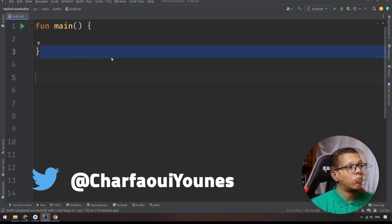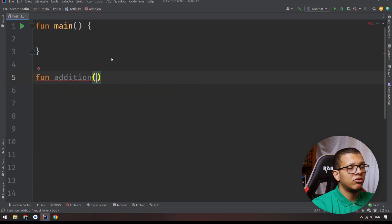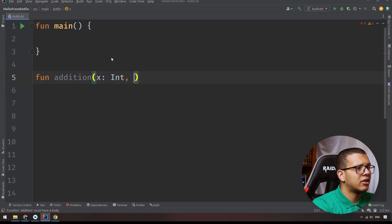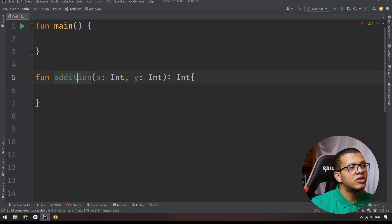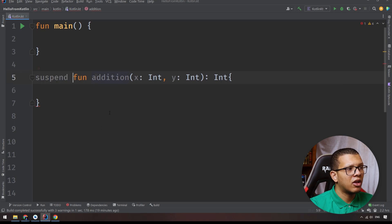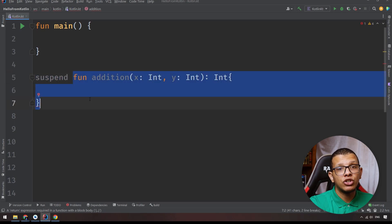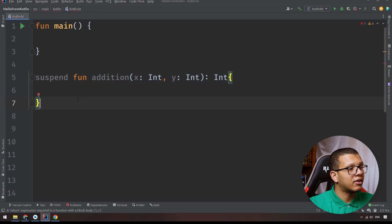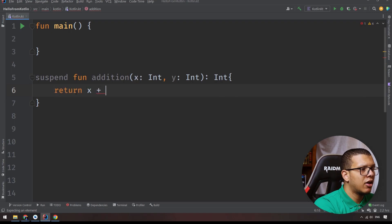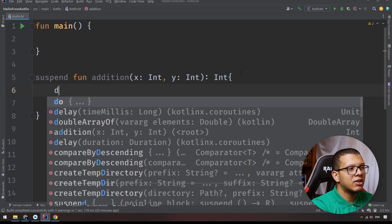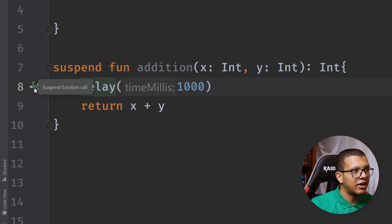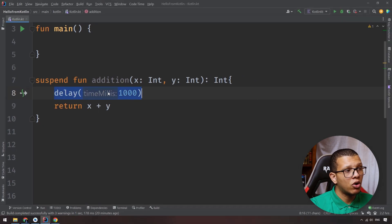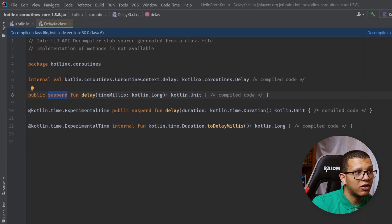If you want to define a suspendable block — let's say an addition function — you simply prefix it with `suspend`. For example: `suspend fun addition(x: Int, y: Int): Int`. The `suspend` keyword means this function is a computation that can be suspended. Inside, we return `x + y` and we can call `delay()` to simulate it taking some time. `delay` is itself a suspend function, as you can see.